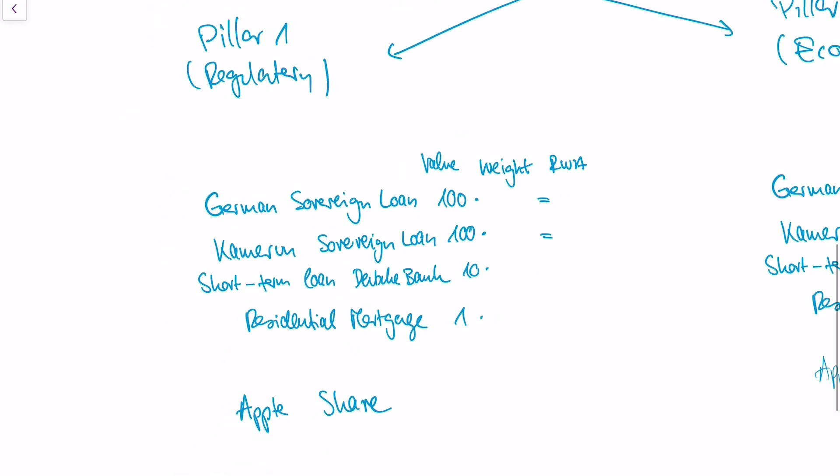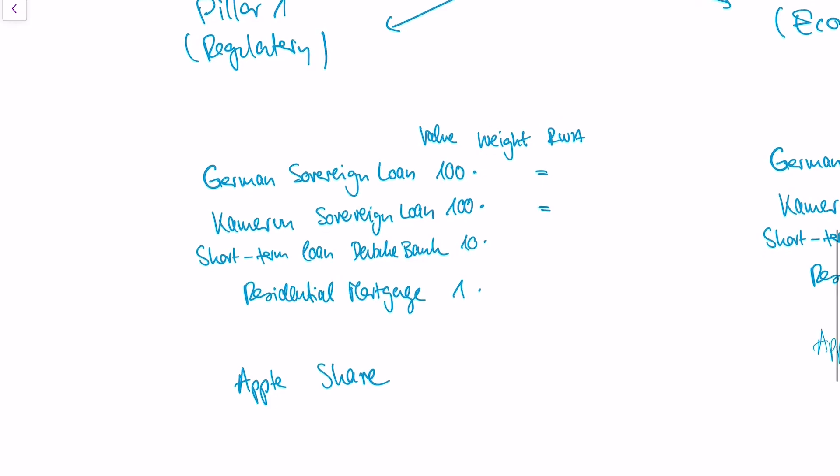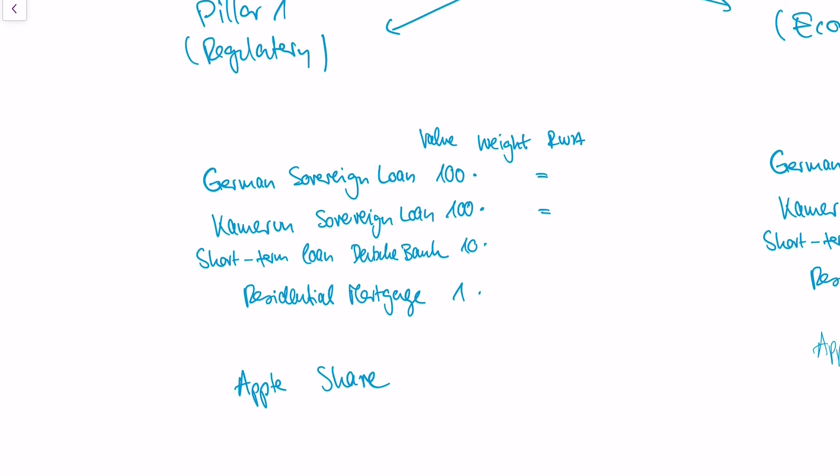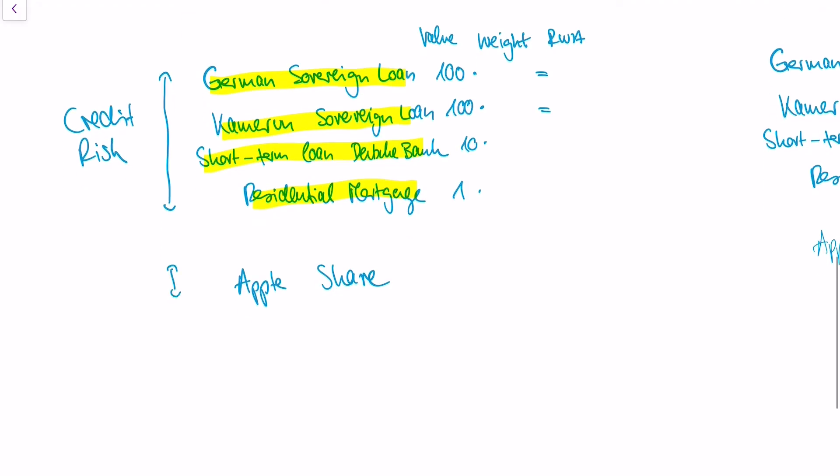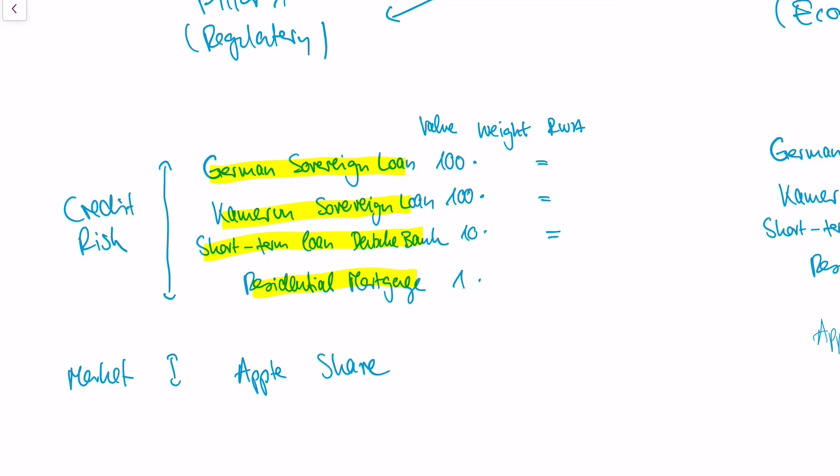The Pillar 1 is a regulatory approach to calculating risk at a 99.9% worst case, and Pillar 1 can be really simple. Let's look at this bank. In the example, the bank has four different financial products: a German sovereign loan, a sovereign loan to the country of Cameroon which is in Africa, a short-term loan to a German bank Deutsche Bank, and a residential mortgage. Those are all the credits that this bank has given, so those are all values which are relevant to credit risk. This bank also has a share in Apple, and this is relevant to market risk. What Basel does is it assigns weights to every single position in the credit book of a bank. This weight represents the probability that the counterparty will default or not pay back money. It's very dependent on whether the counterparty is financially stable or not.